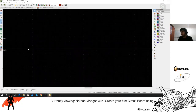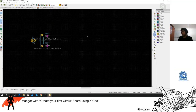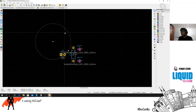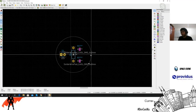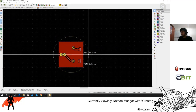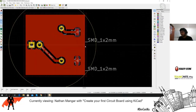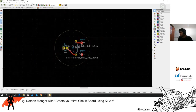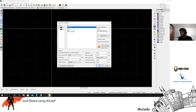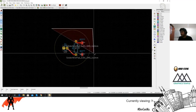Let's make a round board. Use 'Add Graphic Circle' and make sure this is set to Edge Cuts. Create a graphic circle of the desired size. For the copper fill you'll need to redo that for the new shape. With the copper fill you can put it outside the board boundary because it will automatically detect if it's outside the board or not.